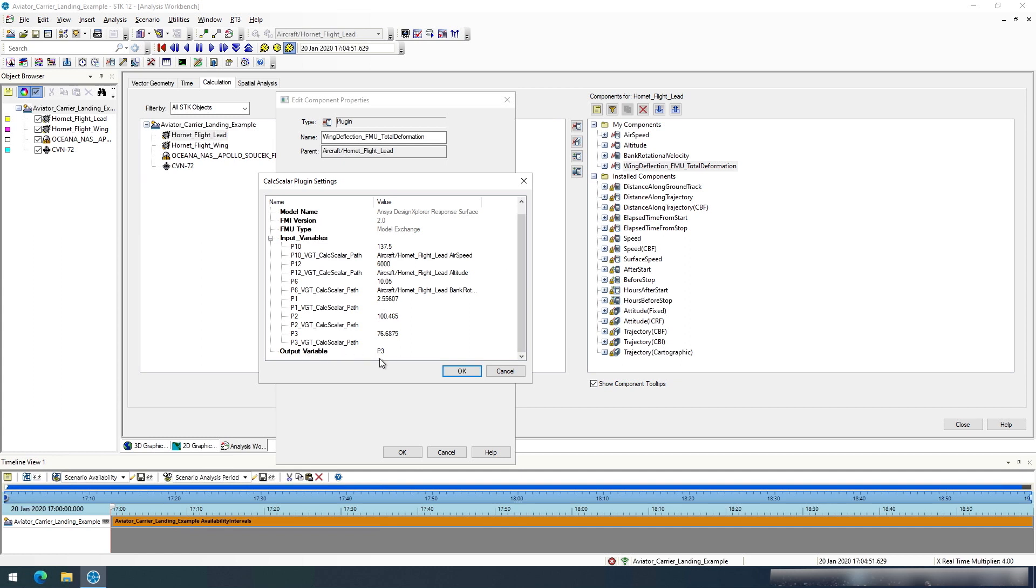And the output variable is p3. So p2 and p3 are both output variables in this case, but p3 is going to be our actual wing deflection.